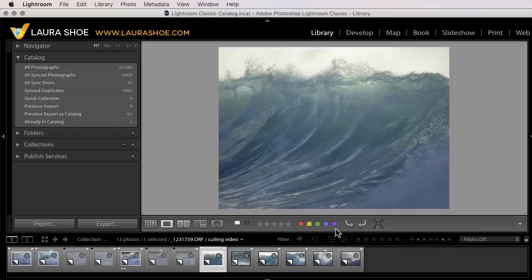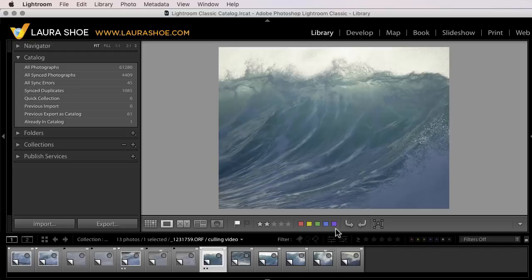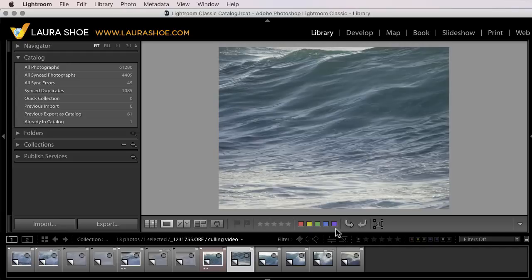I'll type P for pick, two for two stars, keeping my finger on the shift key. Then with my finger off of shift, I'll type that last piece of information, which is six for red.